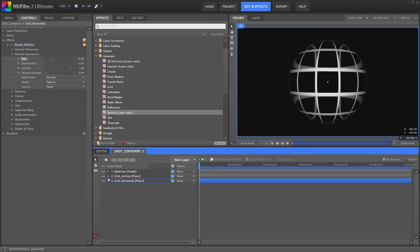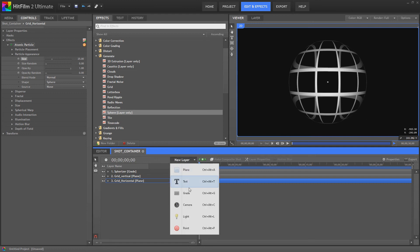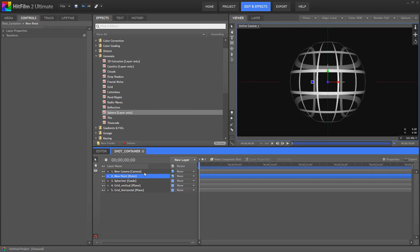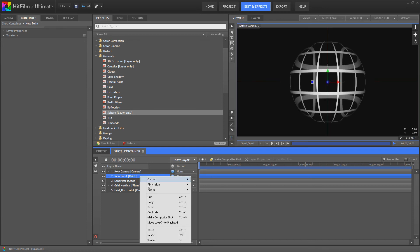Well the next thing we're going to do is we're going to actually make this sphere 3D. At the moment it looks 3D but it isn't actually 3D. So what we're going to do, we're not actually going to make it 3D. What we're going to do is we're going to fake the 3D. We're going to put a new point in there. We're going to make it a 3D plane.